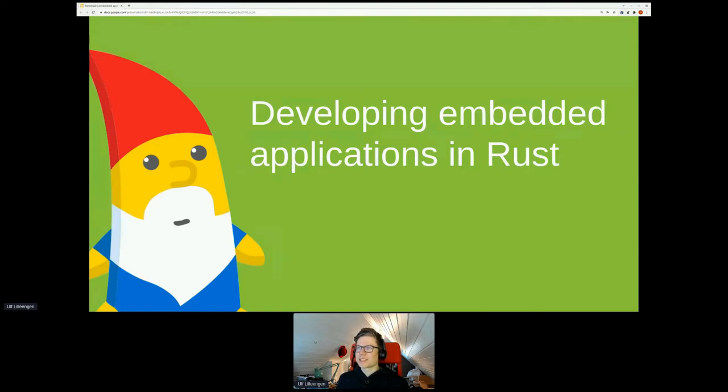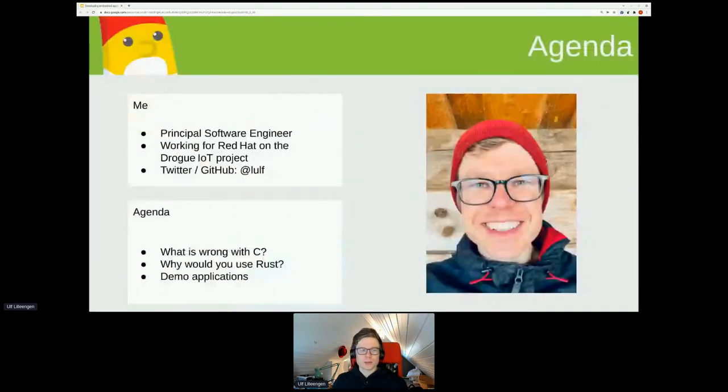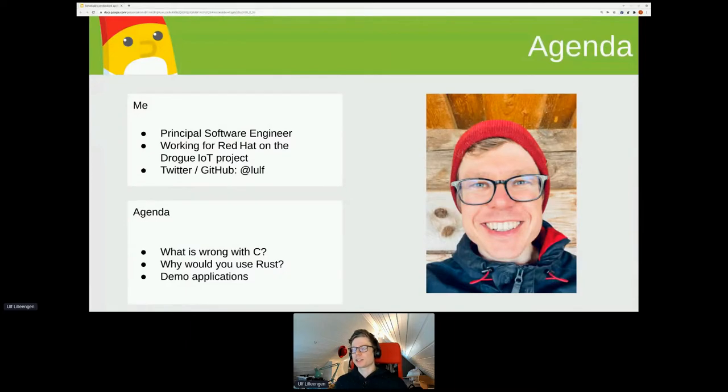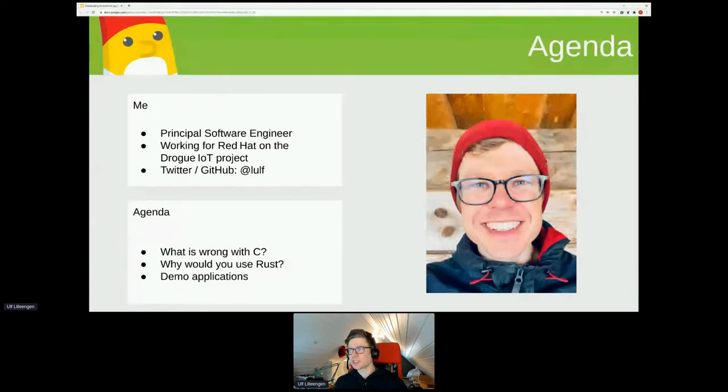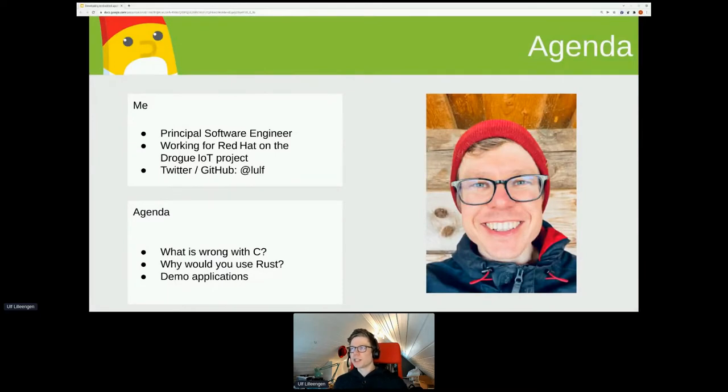Okay, let's start then. Welcome to this workshop session on developing embedded applications in Rust. My name is Ulf and I work for Red Hat on the Drogue IoT project. That project is about creating a connectivity layer for IoT devices that supports ingress of different events for HTTP, MQTT, CoAP, or through a LoRaWAN network.